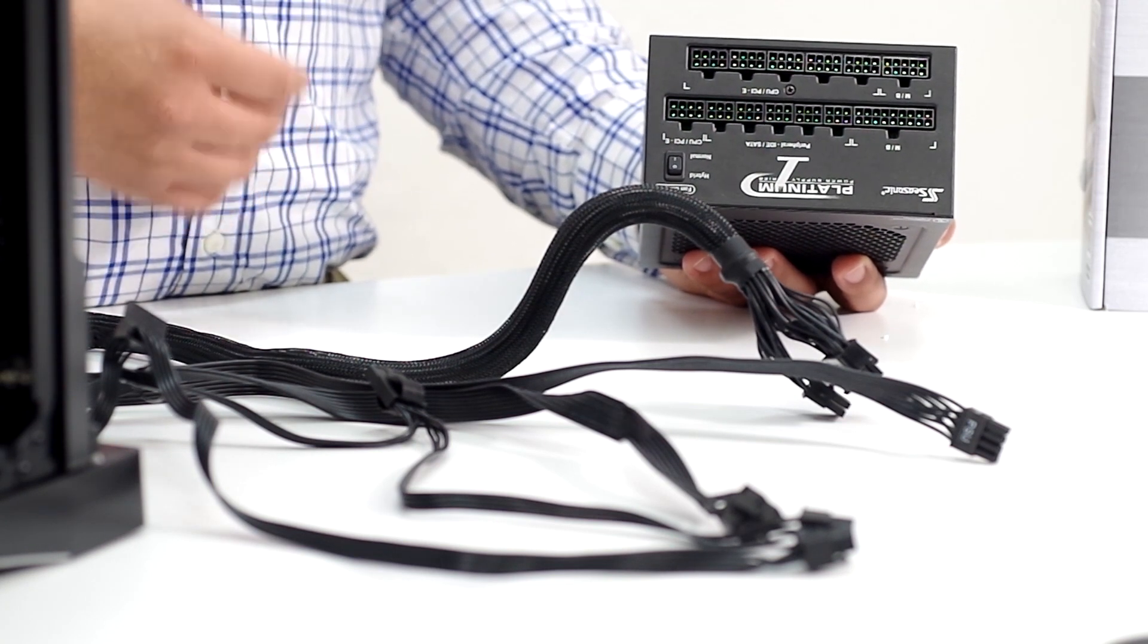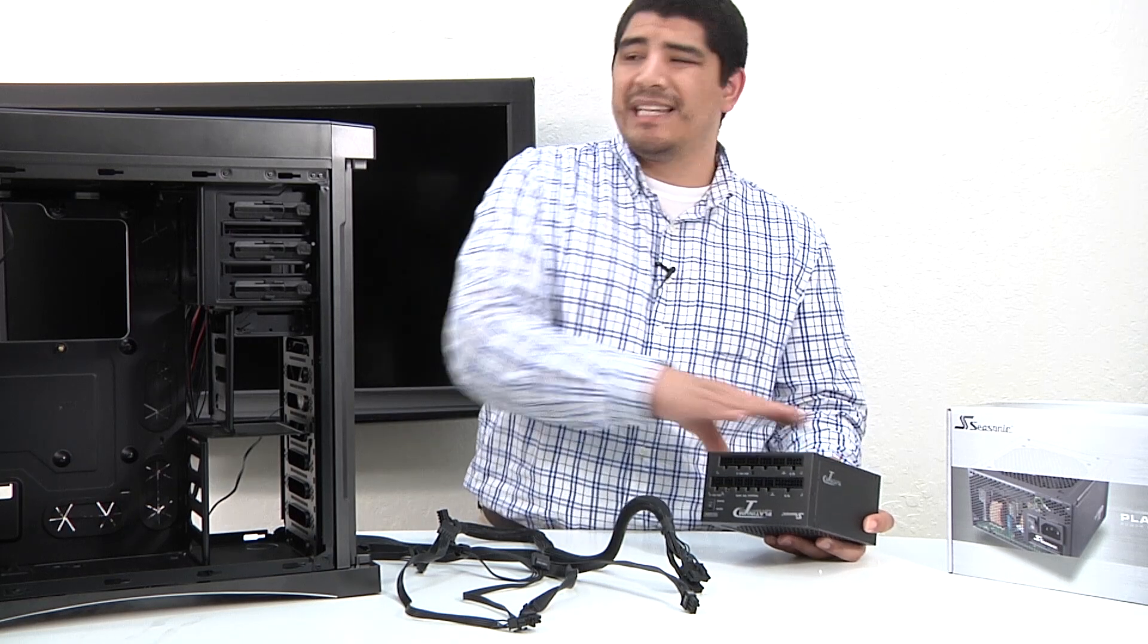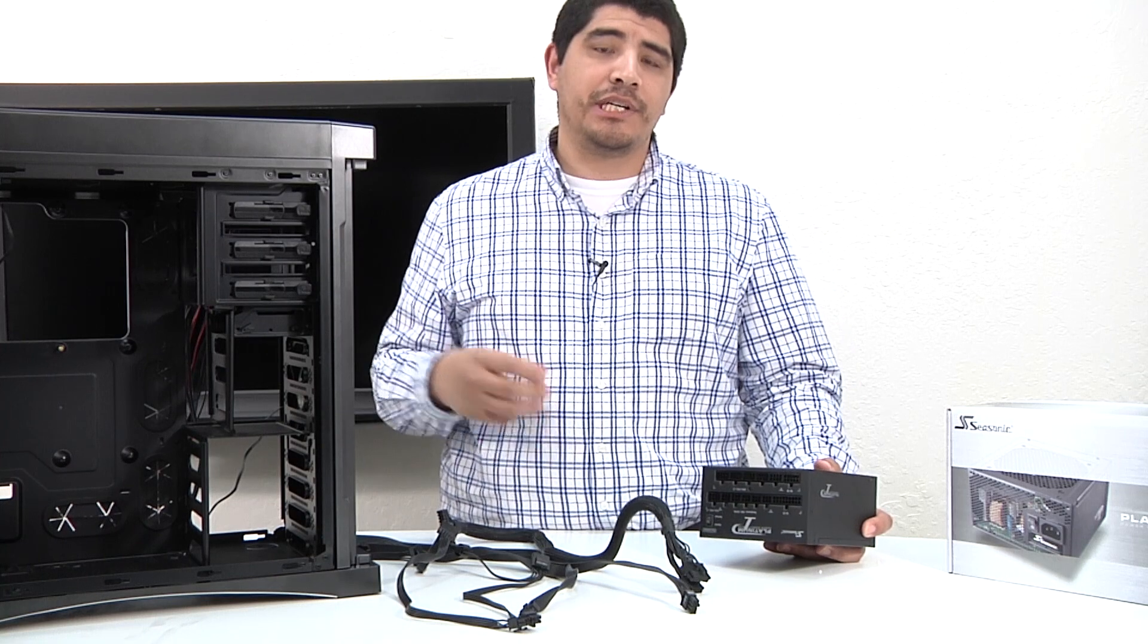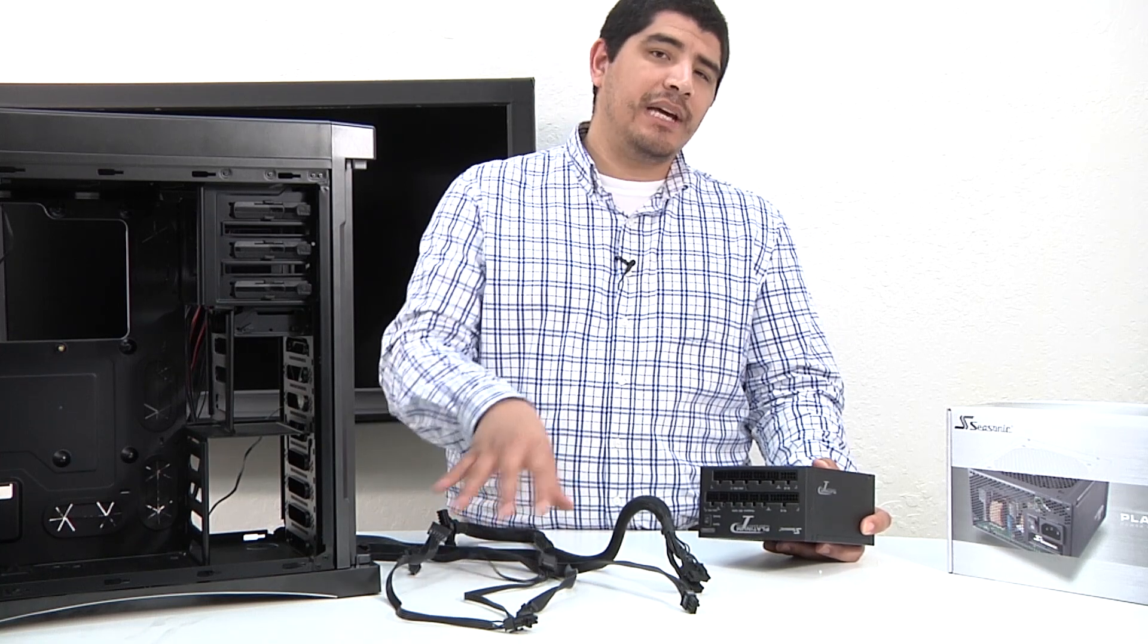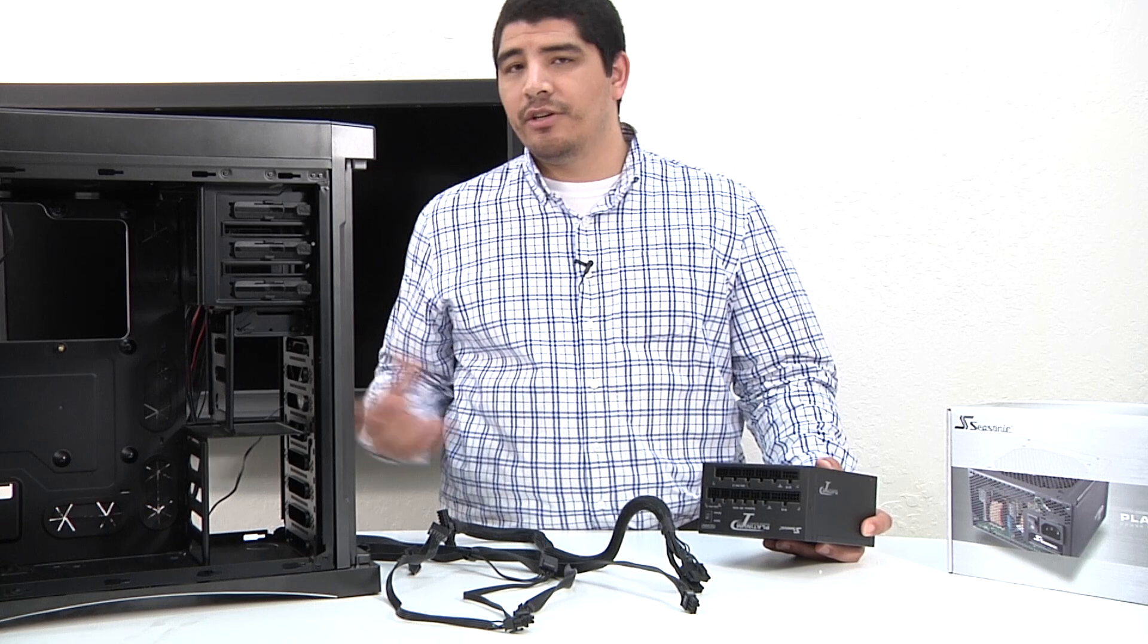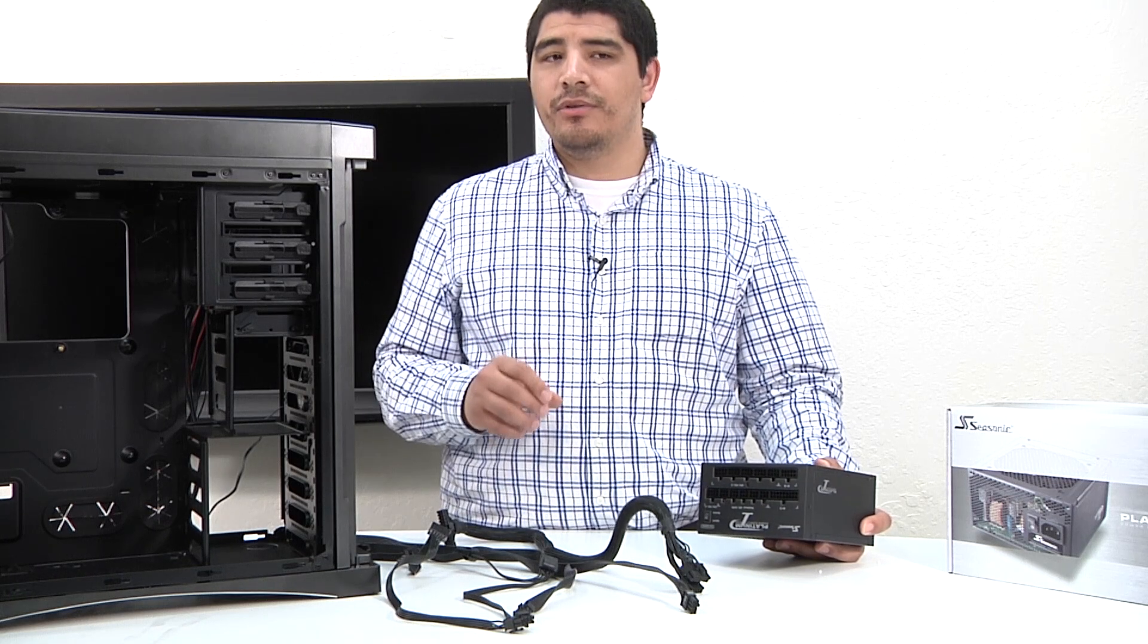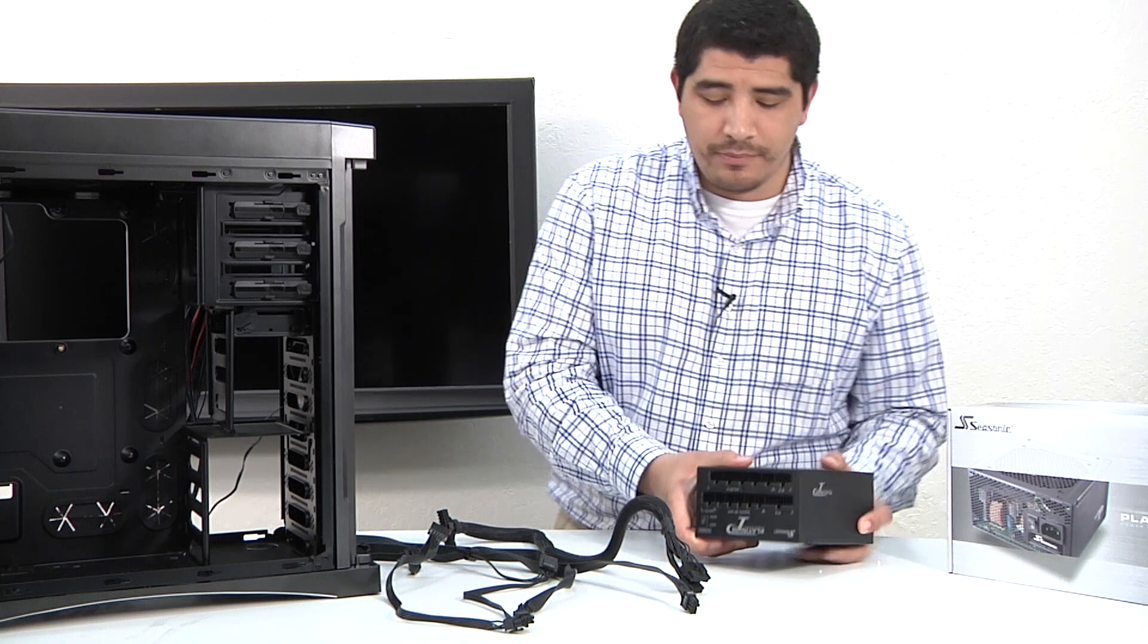One thing you want to keep in mind is in some situations, people decide to install just this power block inside the chassis and then make their connections. I find it generally easier to add these cables first to the power supply and then put it inside the chassis. Really, it comes up to you in terms of what you feel most comfortable with and the way that your chassis is laid out.